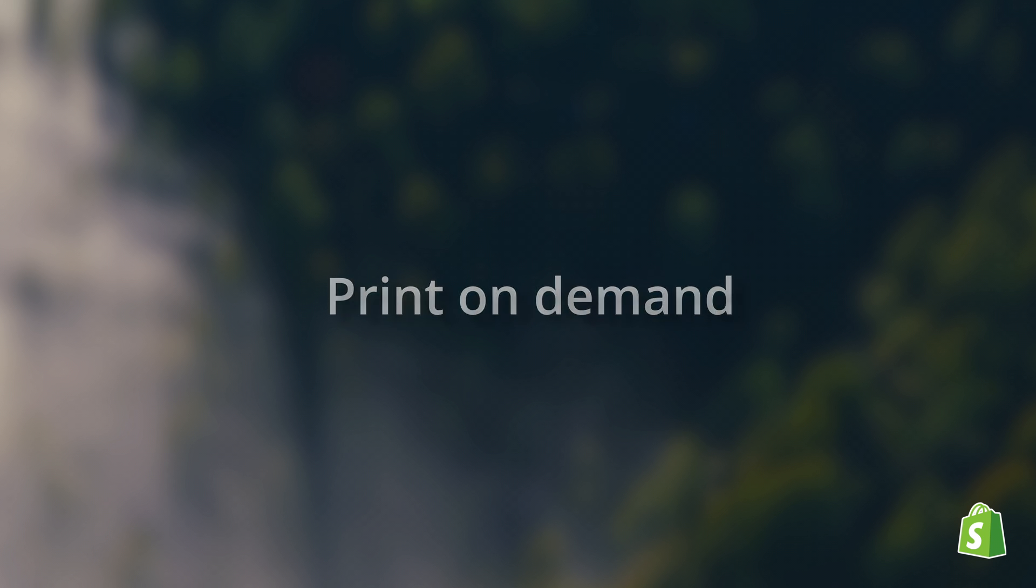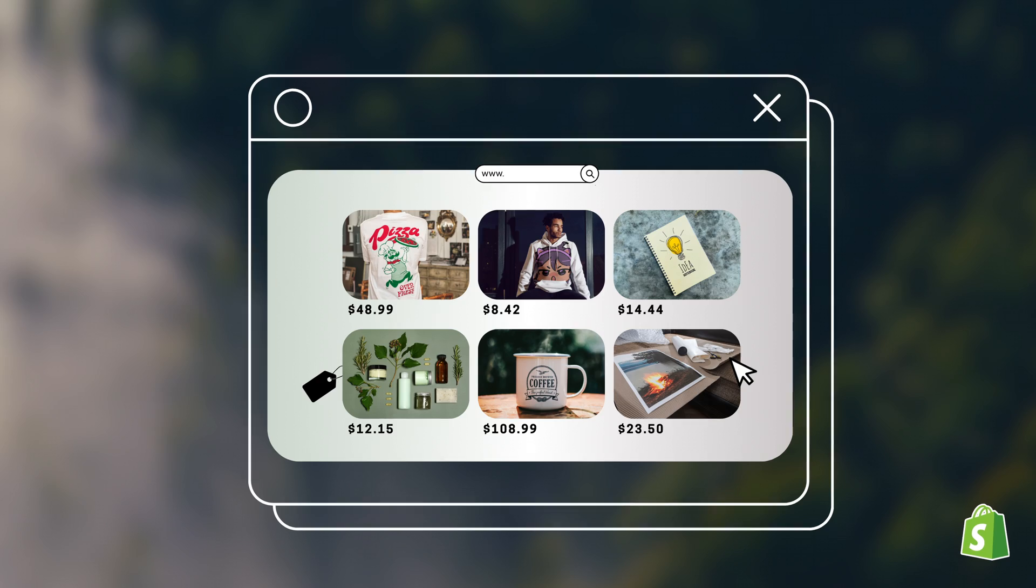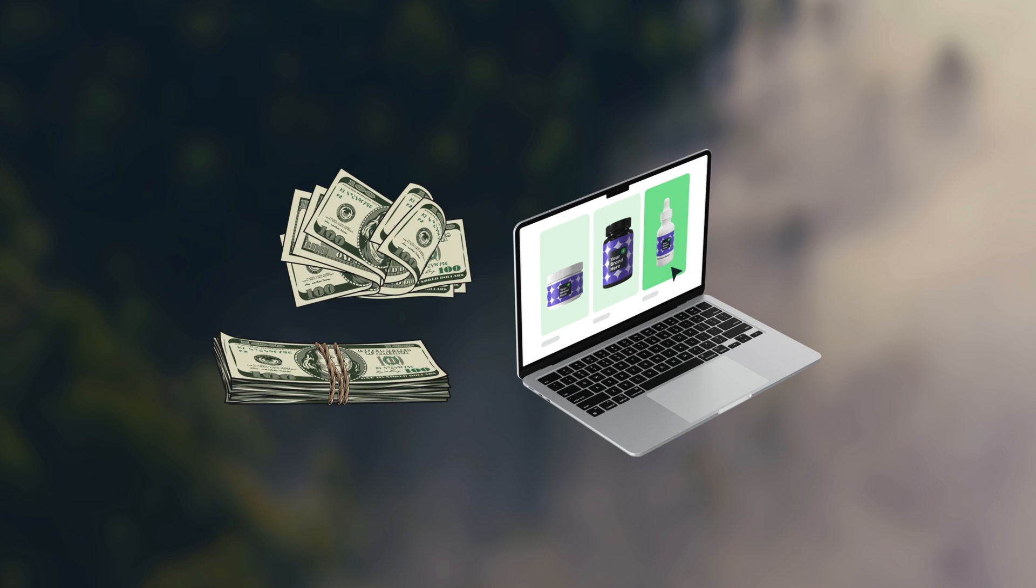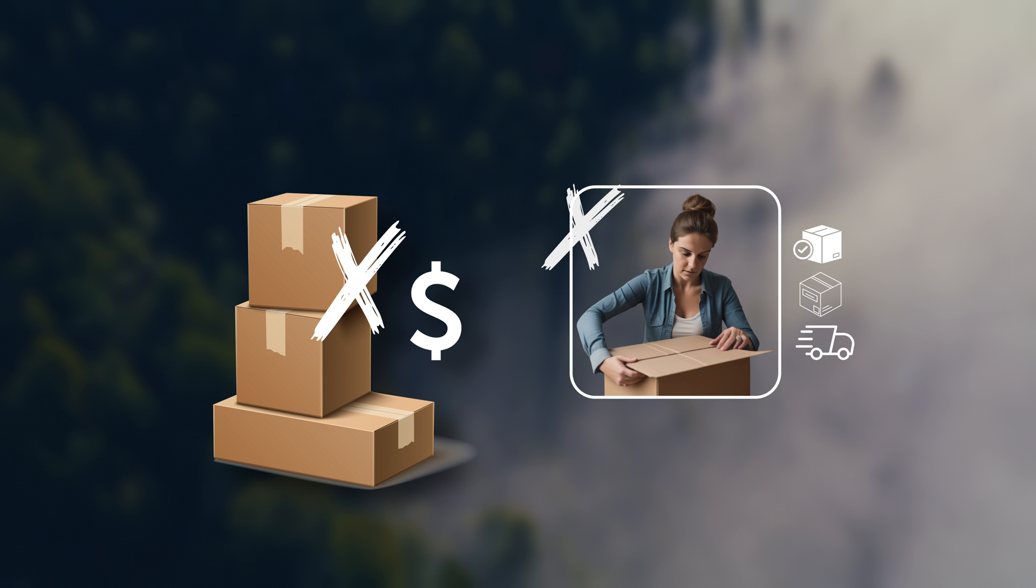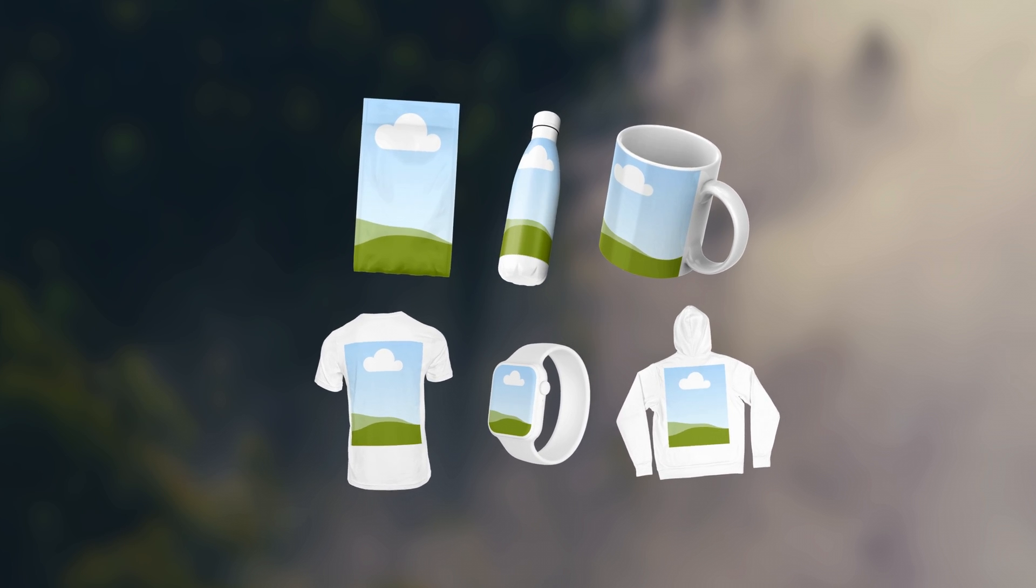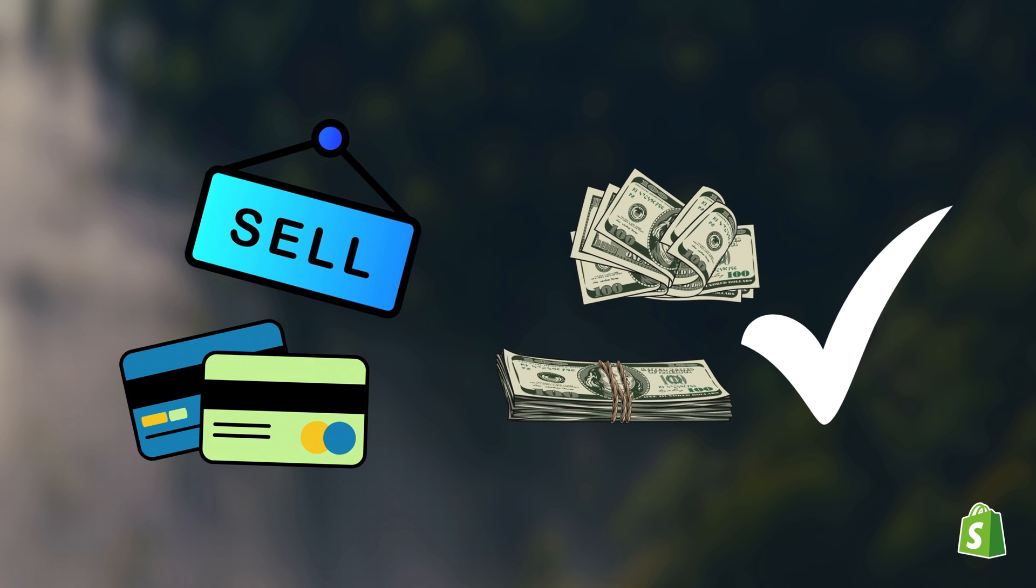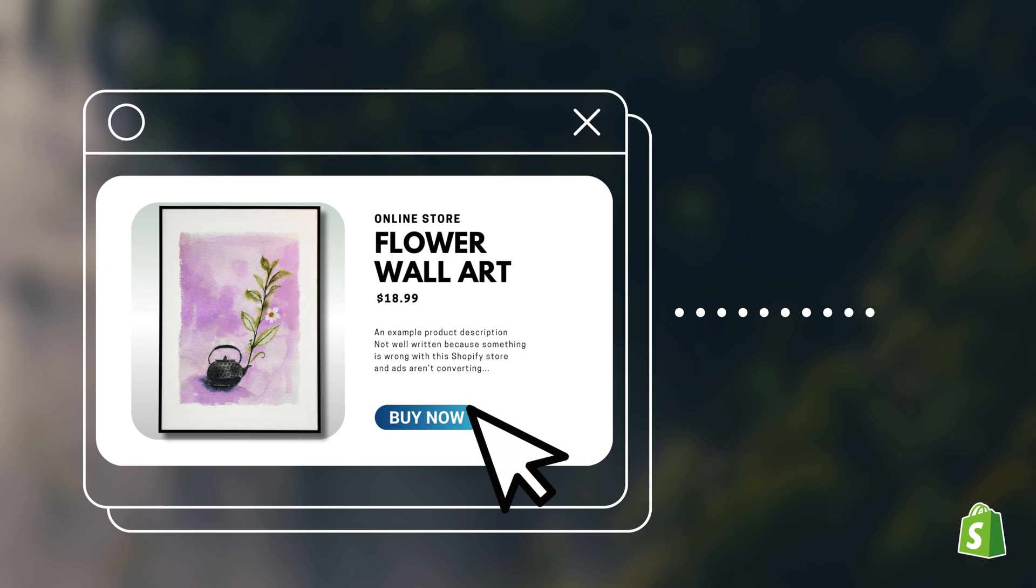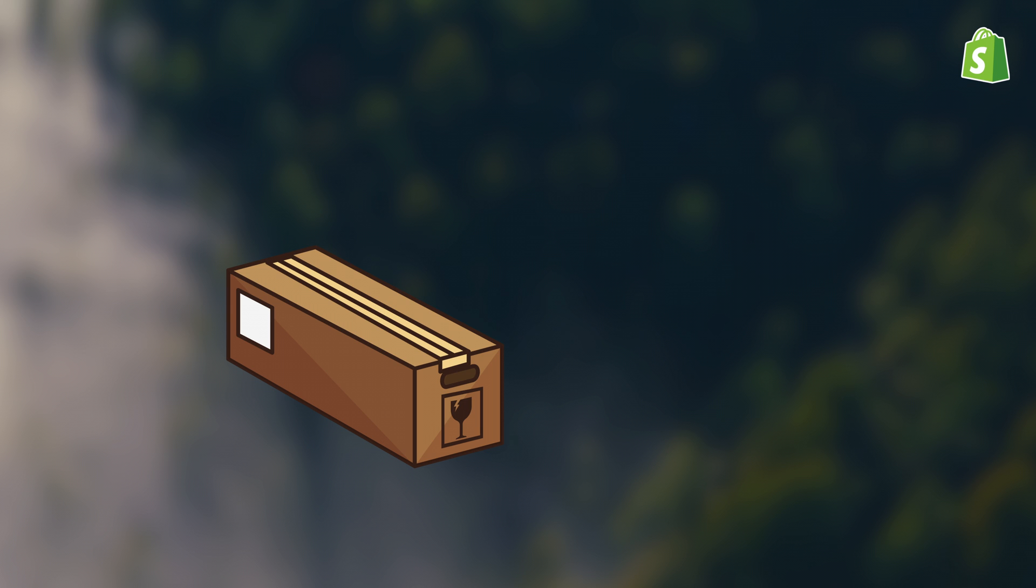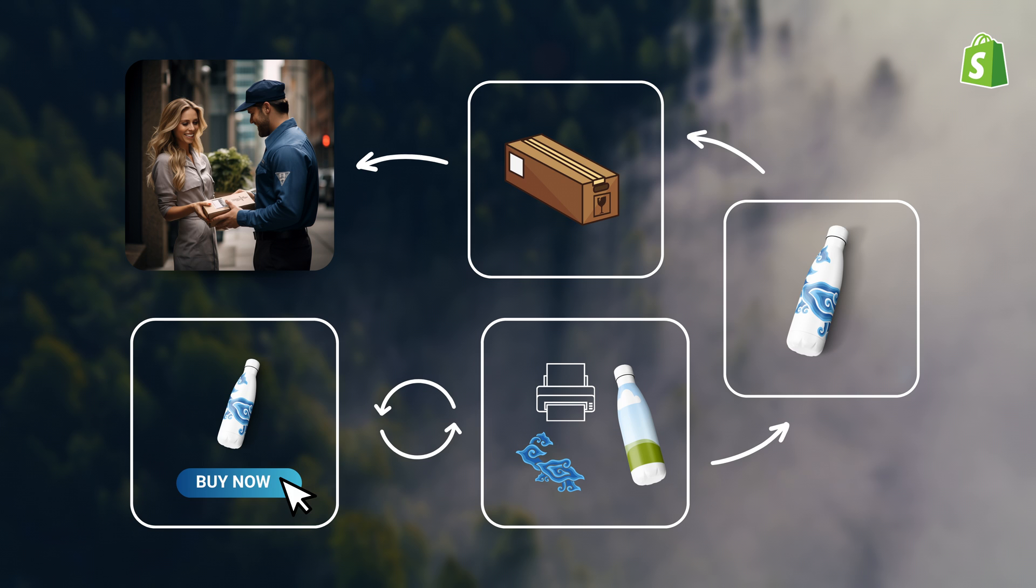Print on demand is essentially a risk-free way of starting an online business that sells custom designed products. The catch is that you don't actually need to do anything that is not digital. You don't need to buy inventory, have any products with you, or take care of shipping. All you have to do in this side hustle is come up with product designs, create digital versions of your products, import them into your online store, and start selling. When someone buys a product, this order is then automatically forwarded to a third-party provider who does everything else for you. They will print the design on their blank product, package, and ship it to your customer with your brand name in the package.